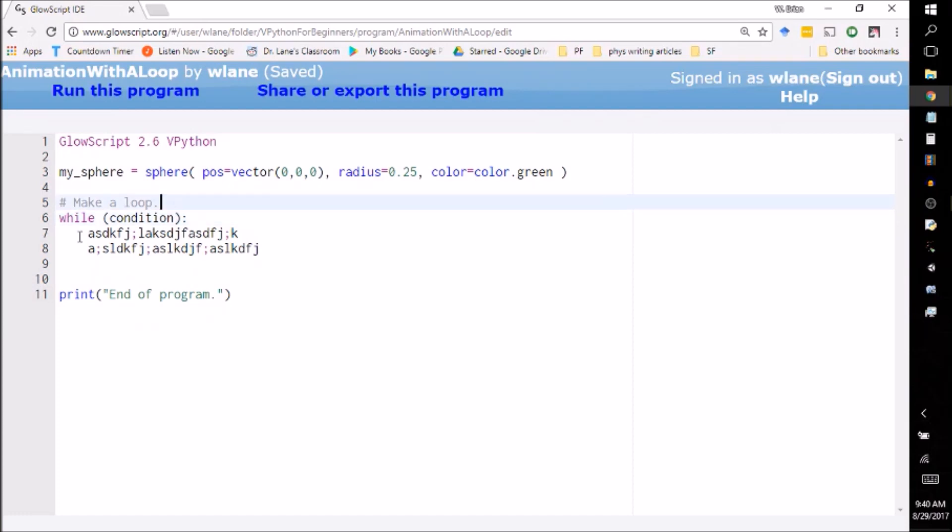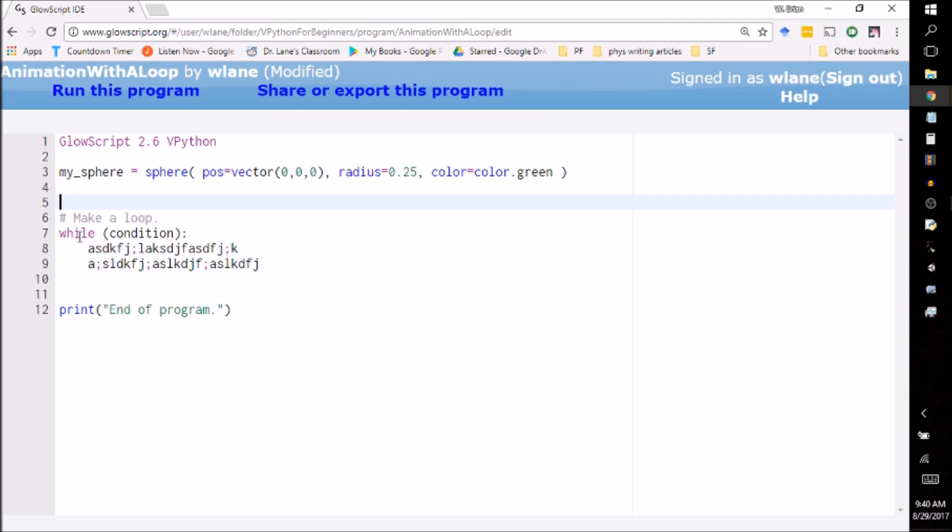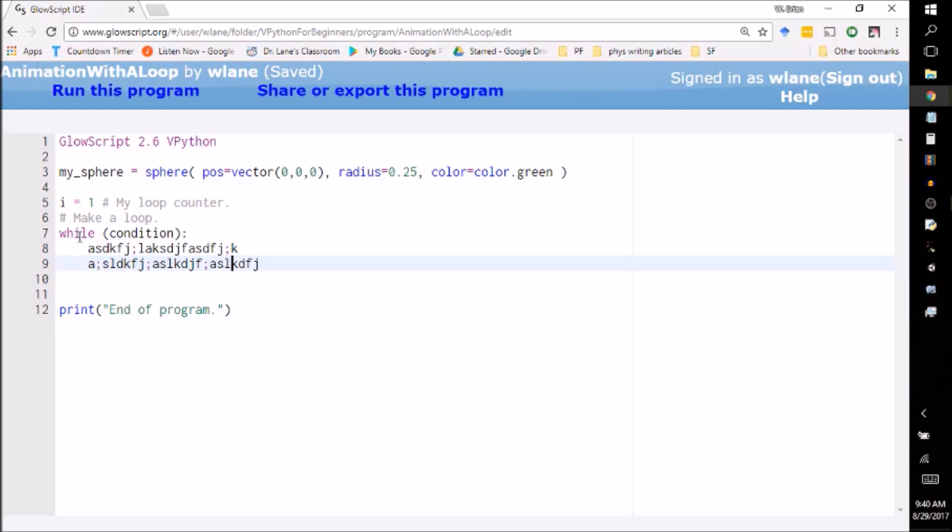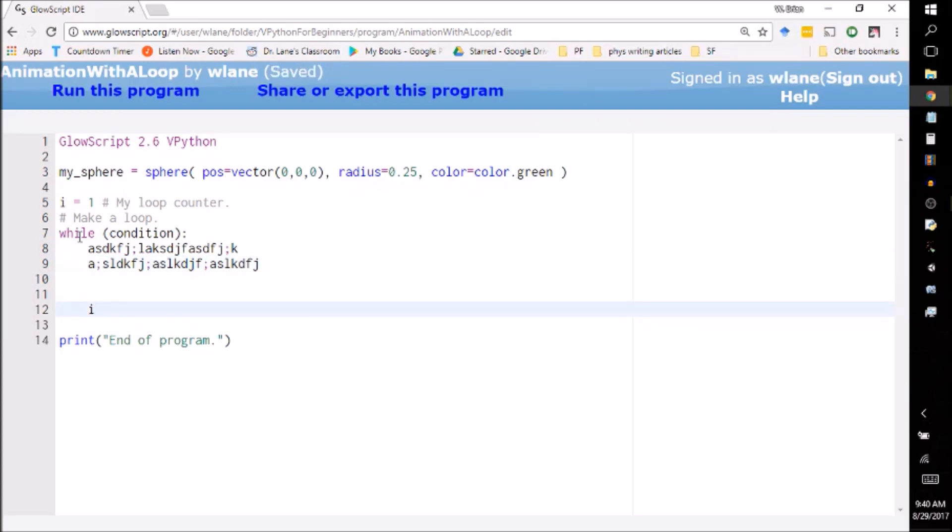So I'm going to come up here and I'm going to set a new variable, call it i, we're going to set this equal to one, and we're going to call this my loop counter. So in other words, this is the number that's going to keep track of how many times we have been around the loop. So if I'm looking to have the loop go around five times, what I can do at the end of each loop is I can increase i by one, and now here's something that a lot of students struggle with when they're first learning programming.